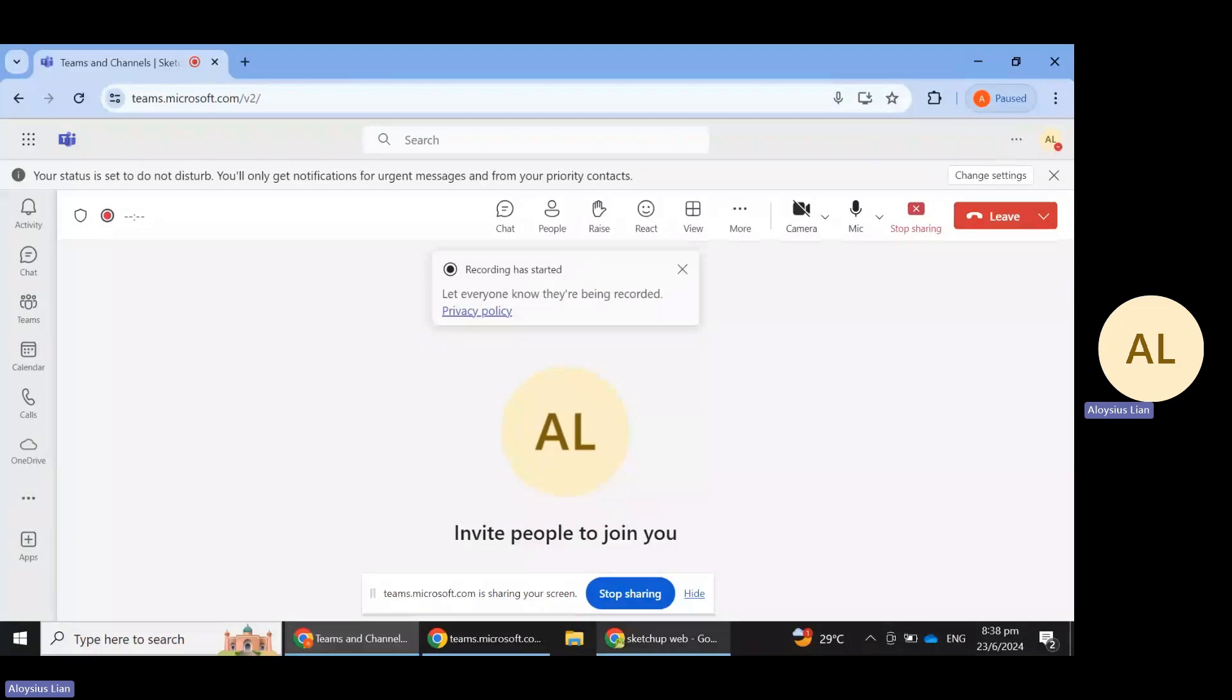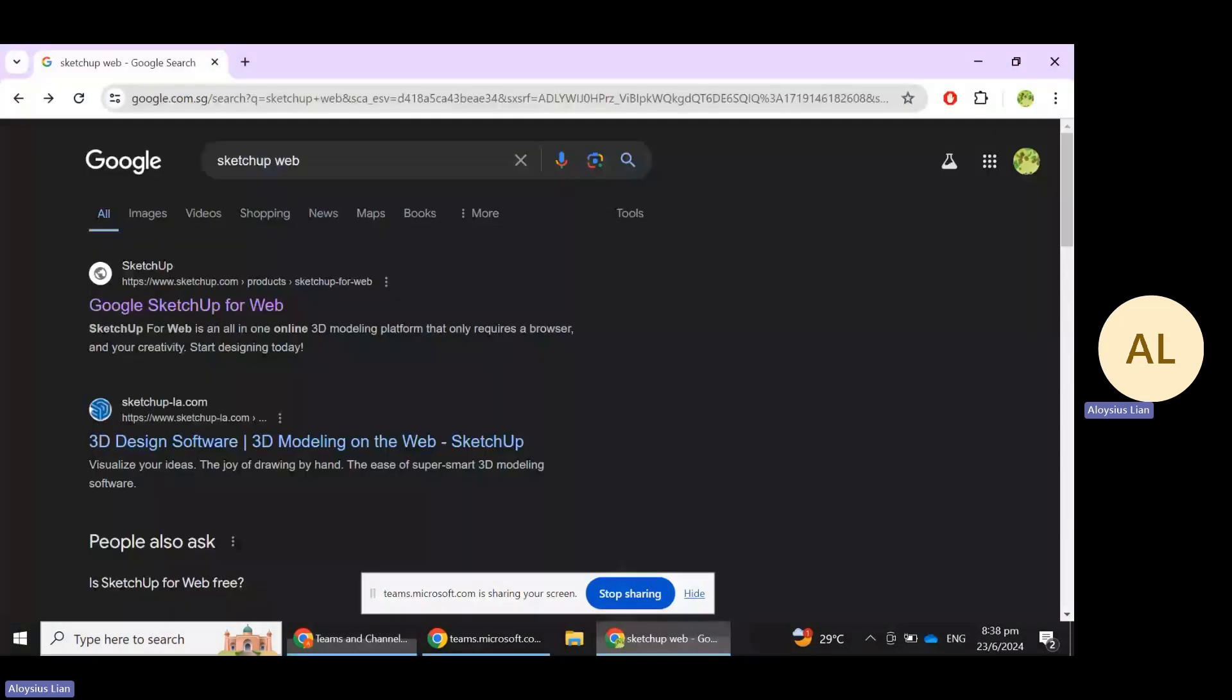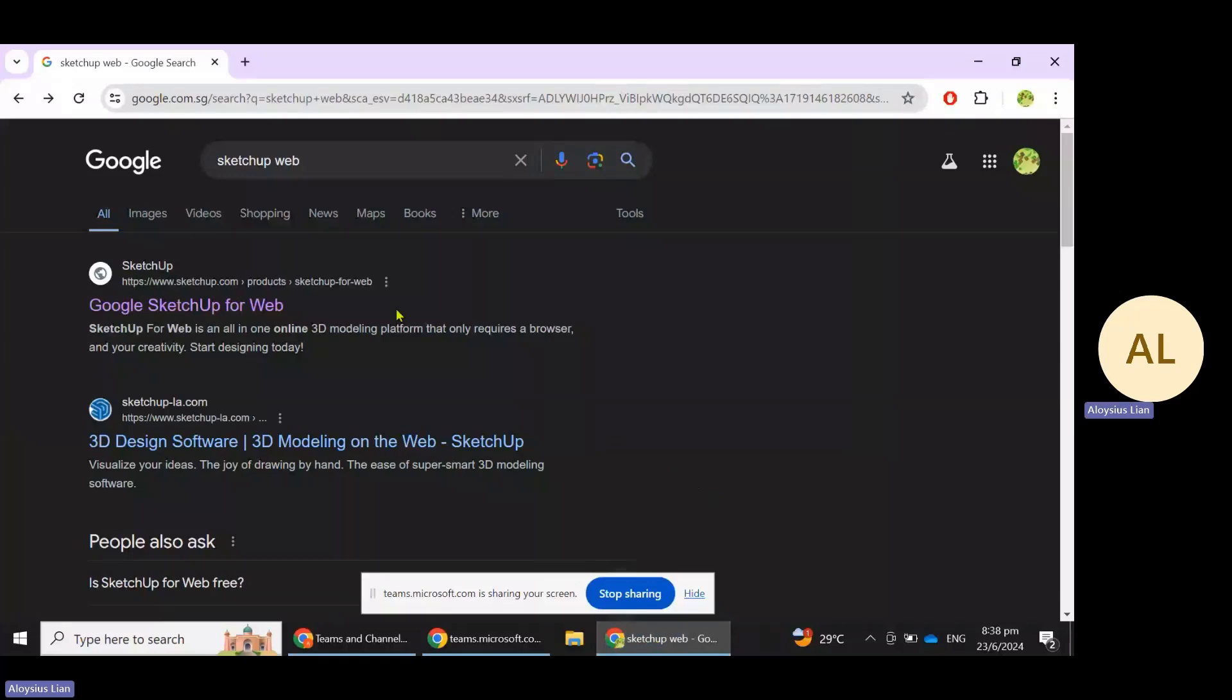Okay, hi everyone. Today I'm going to introduce to you how you can set up an account for Google SketchUp for Web for free. So go to Google for SketchUp Web and click on this icon here.